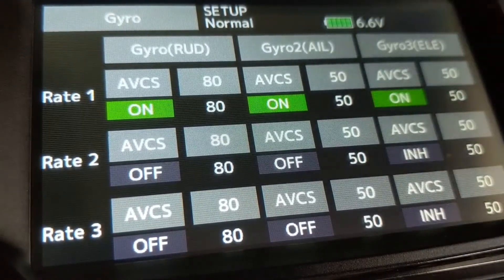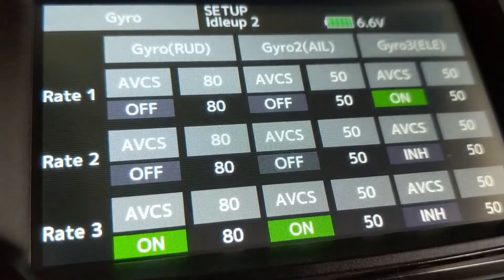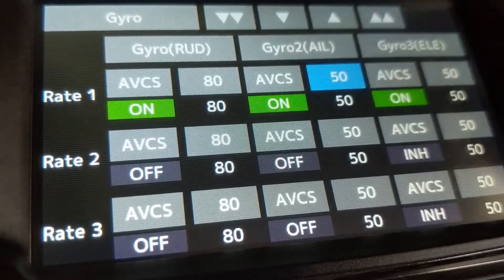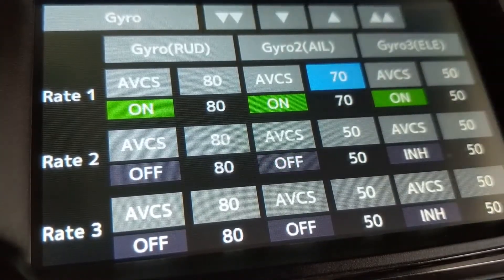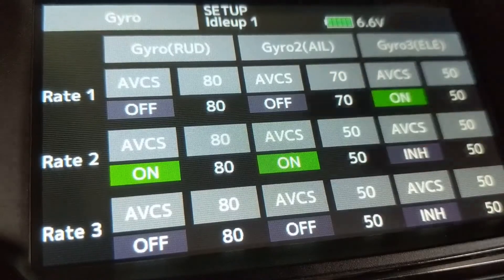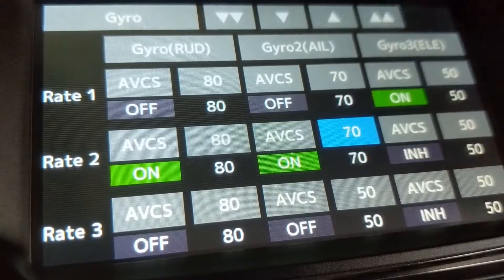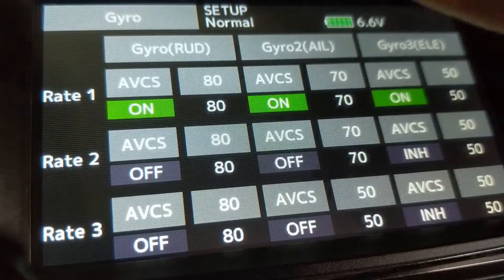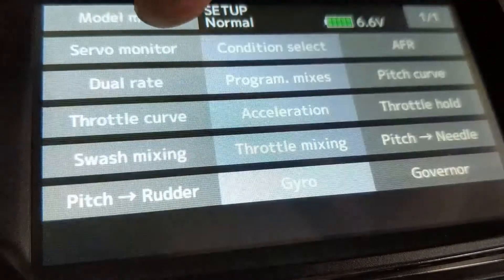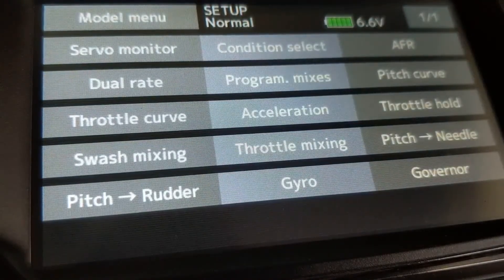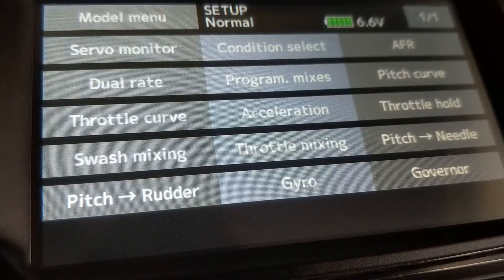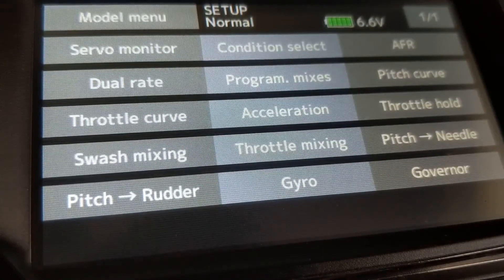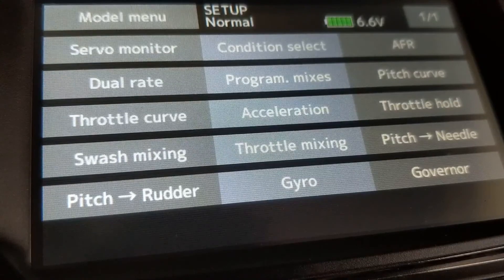Now we have the gyros selected with our flight mode, so we can make a change in stunt 1 or stunt 2 and they will correspond to where we have the switch selected. That's basically it for the transmitter setup of the CGY760. I hope that helps some of you out. The next video I'll do will be the setup of the 760 itself.